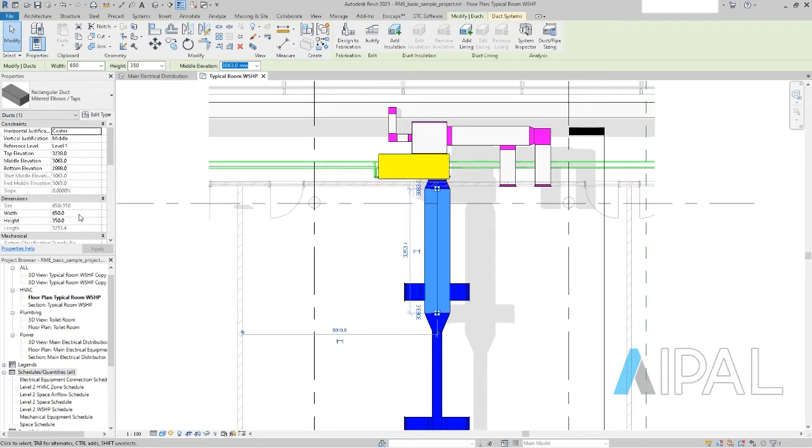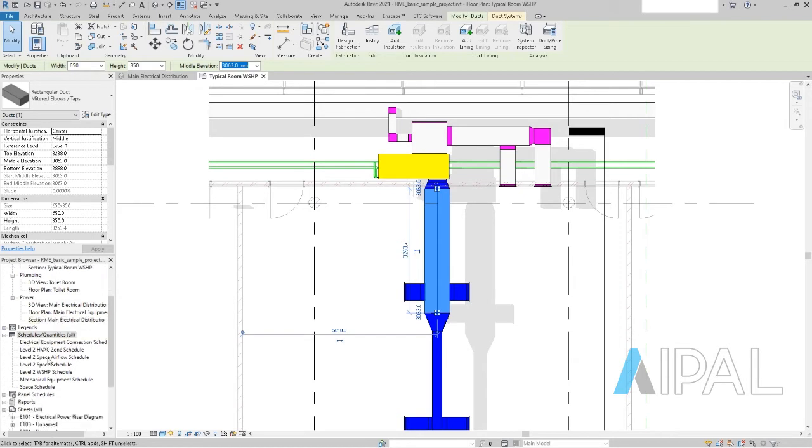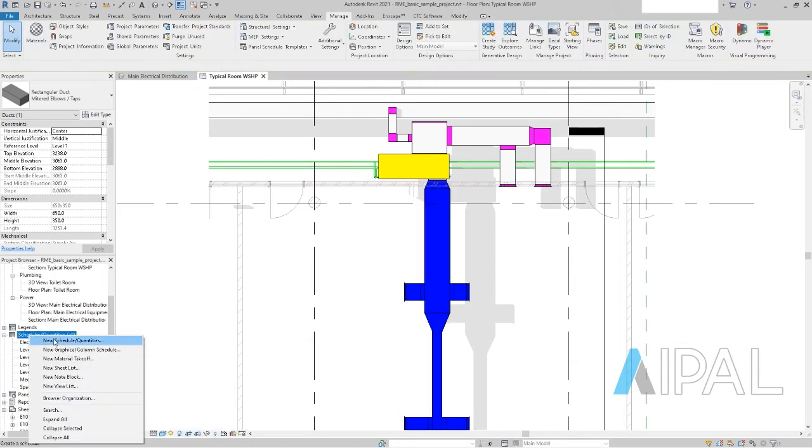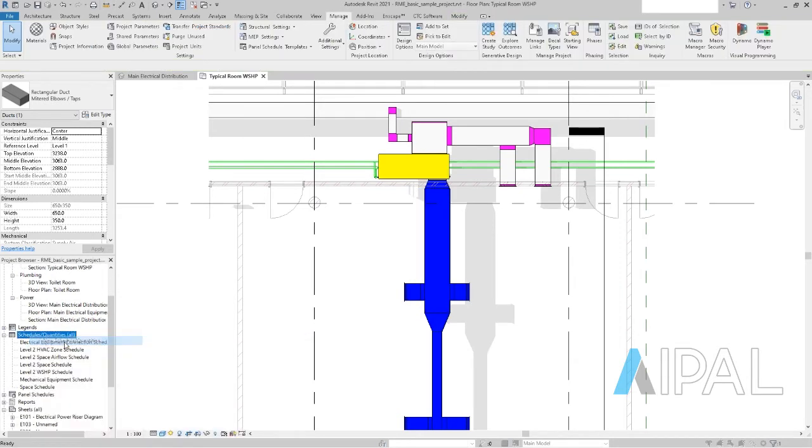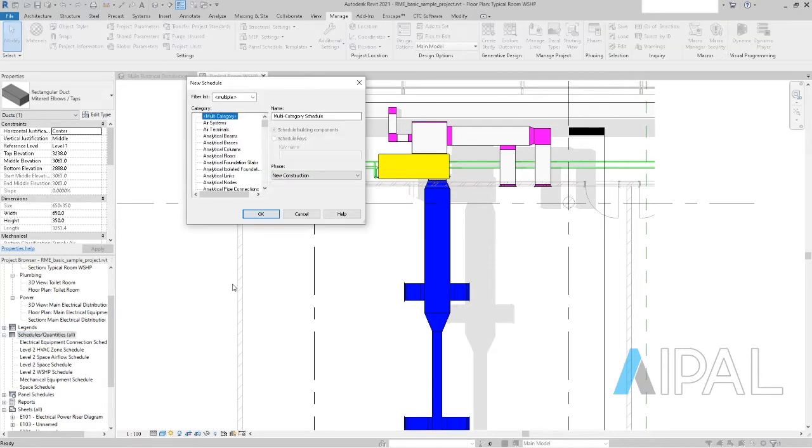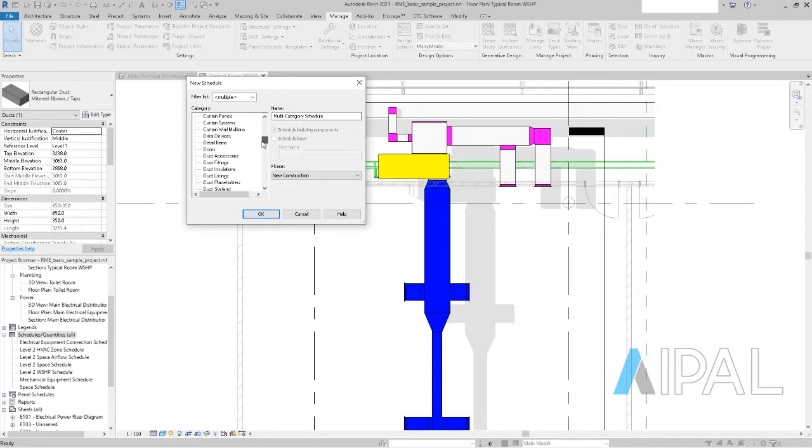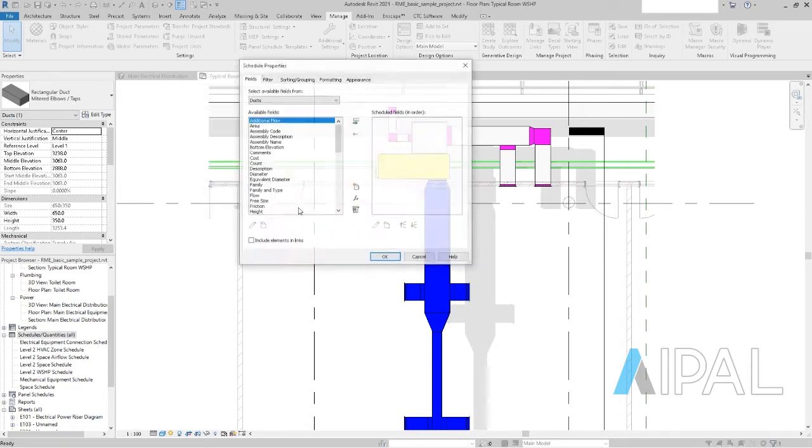So what you can do here is that you go to the schedules, right click and create a new schedule. And that should be in my example here, duct schedules, like the ducts here.